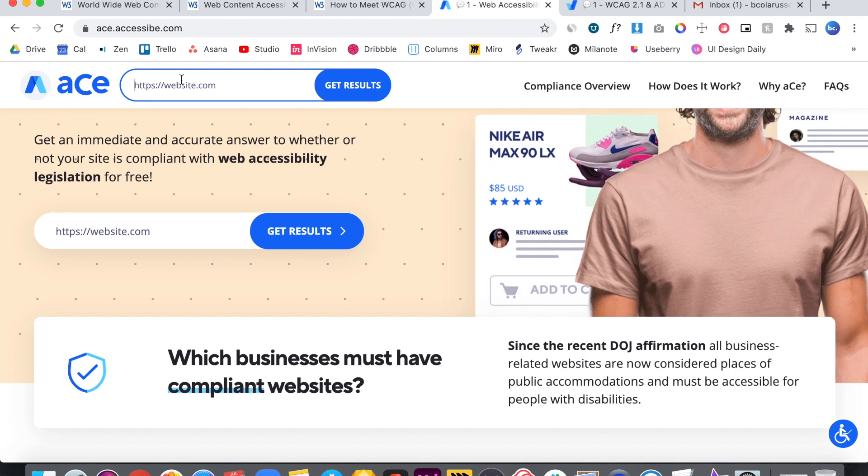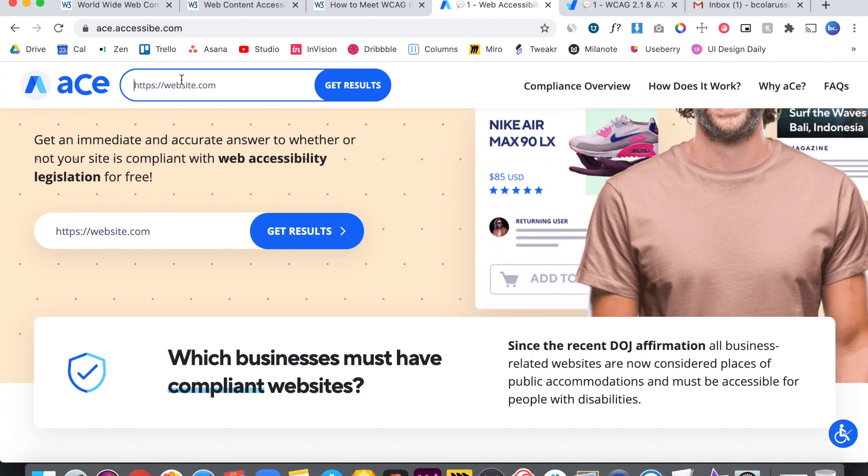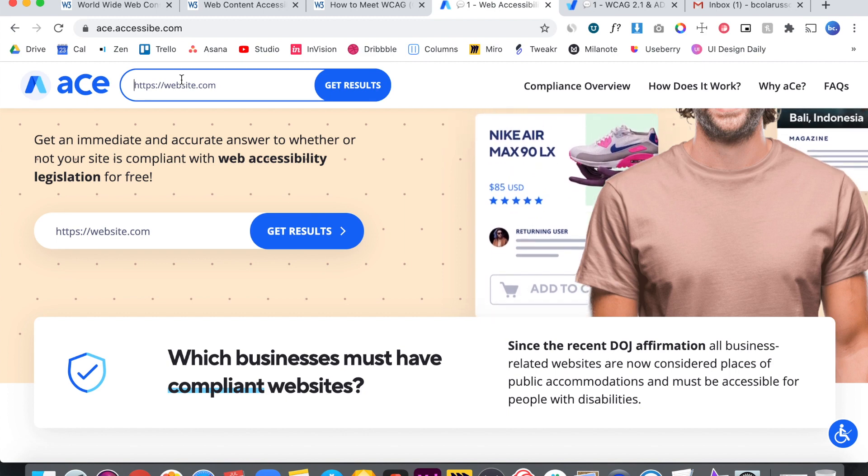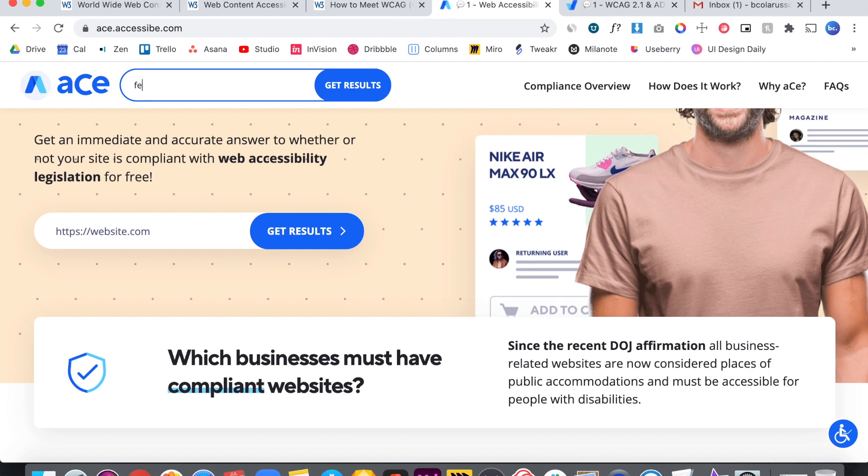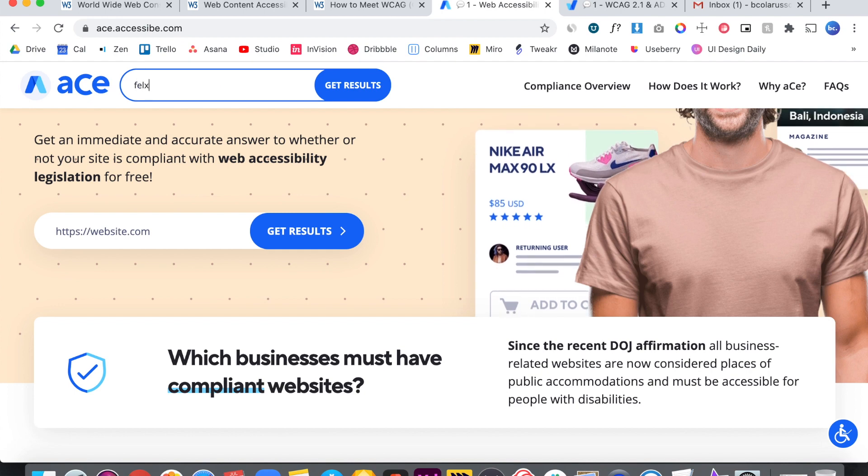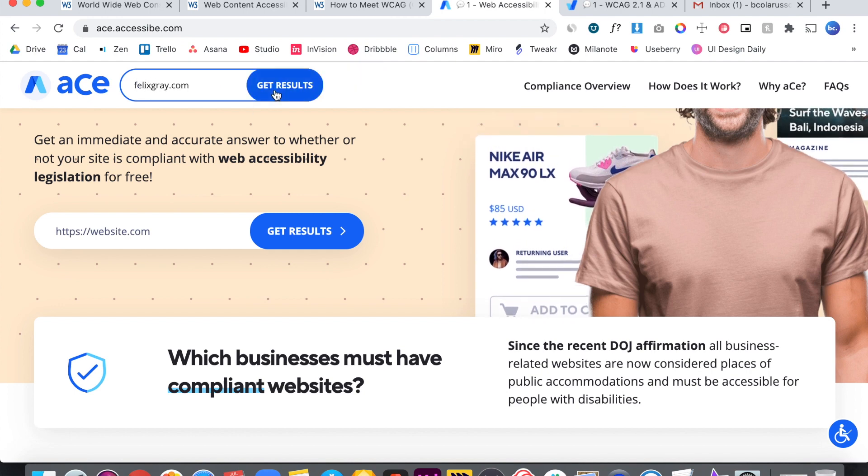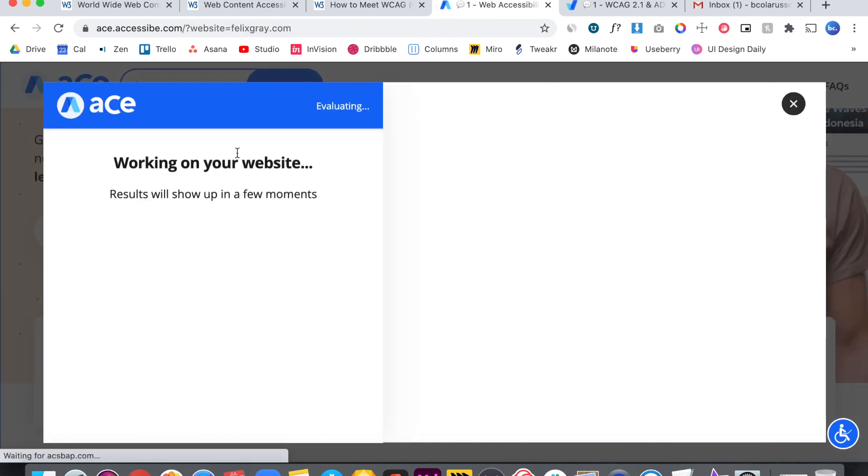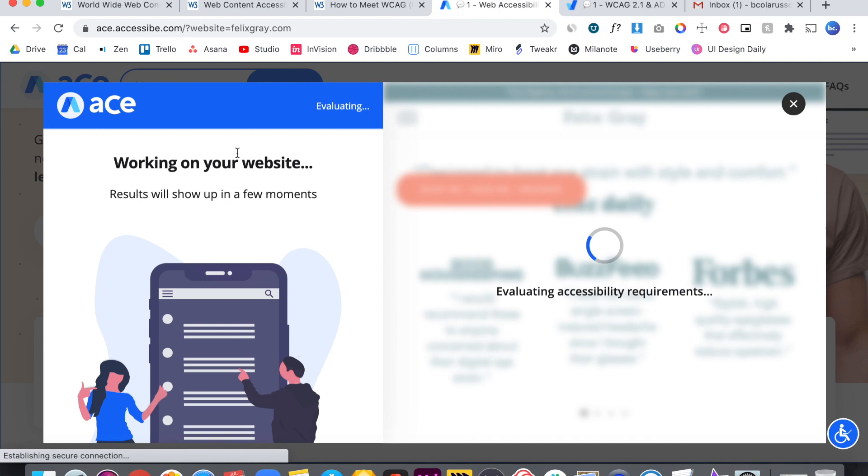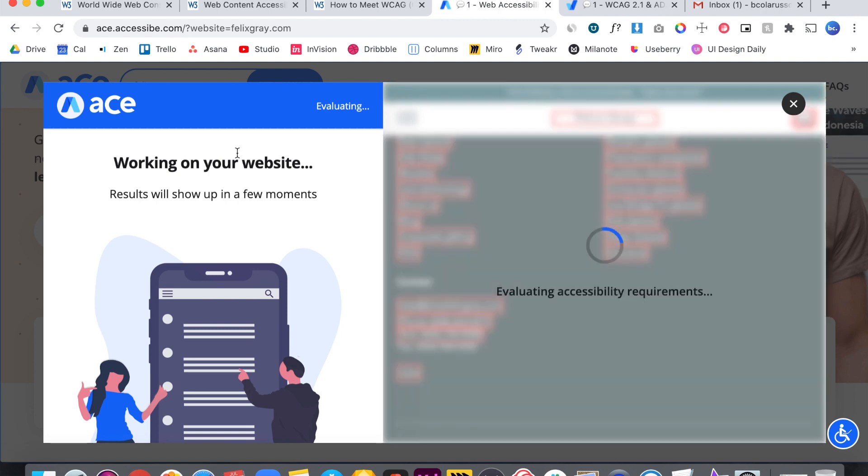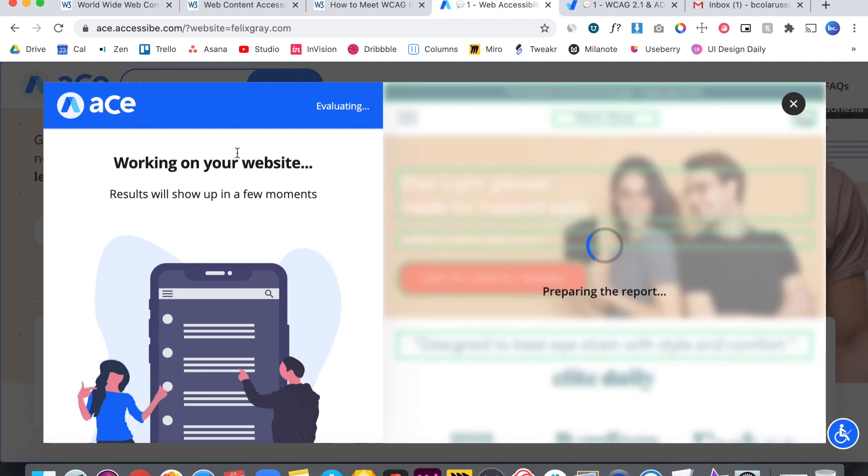So let's do a second report. That way you can see what one would look like, maybe if it's a little bit smaller. We're going to do Felix Gray. So let's check out what Felix Gray accessibility rating is. On the right, it's going to fetch the website. On the left, it's going to show your results. And then we're going to export those results just to make it a little easier to read through the data.